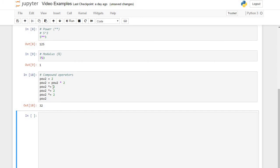So compound operators just allow us to save a little bit of syntax. Well, I hope this helps.